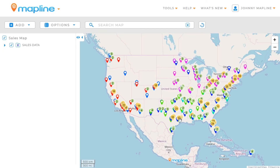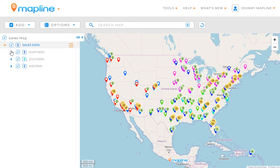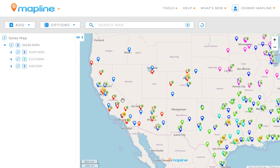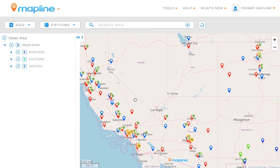All right, now you can see that all the pins have changed colors because they're now part of a different segment. To see those segments, I'm going to click here on this drop-down menu, and I'll be able to see the Northern, the Southern, and the Western. Let's zoom in here on the Western.